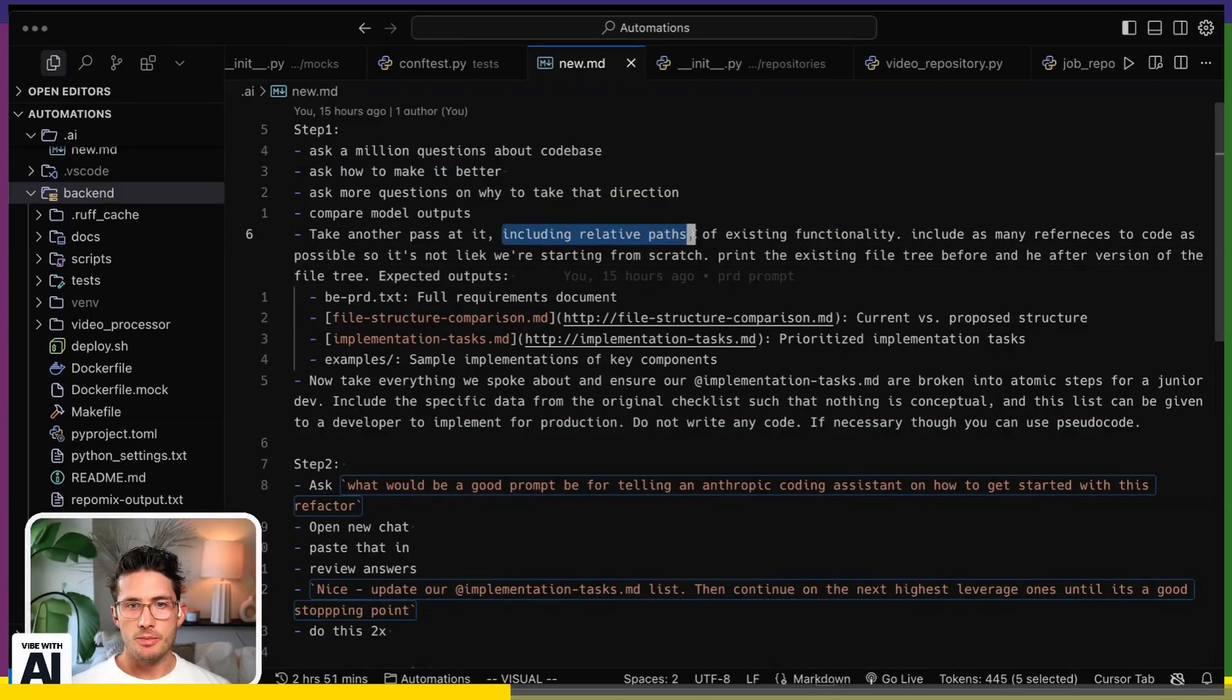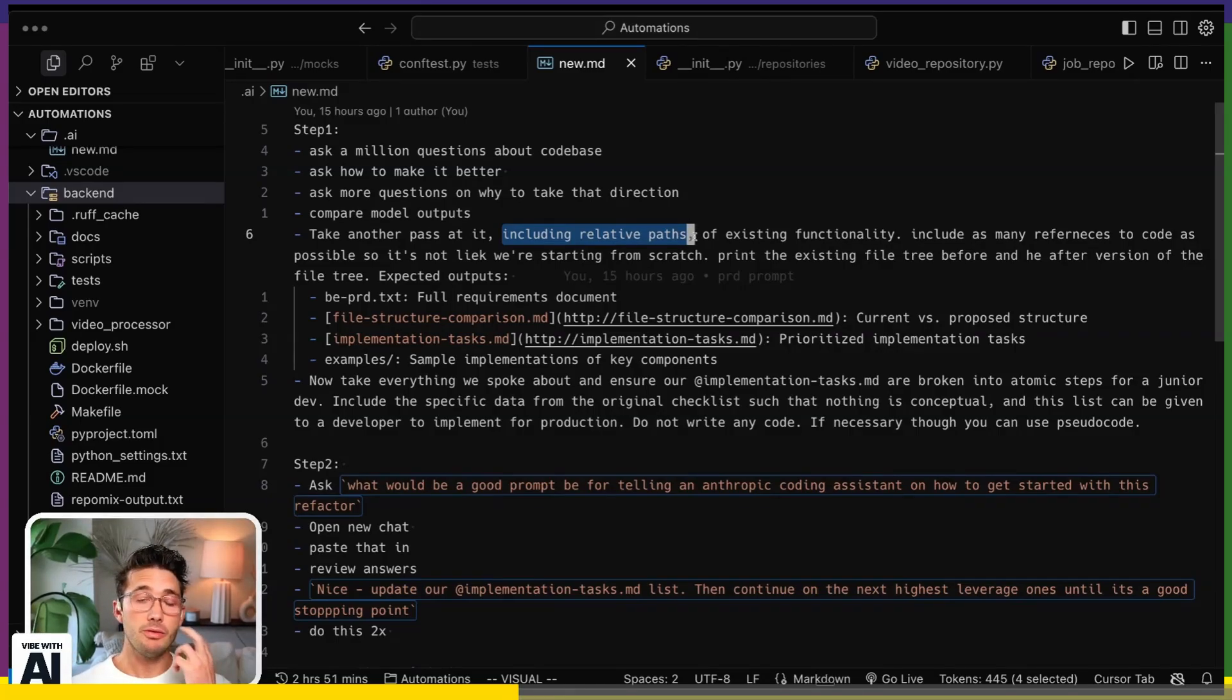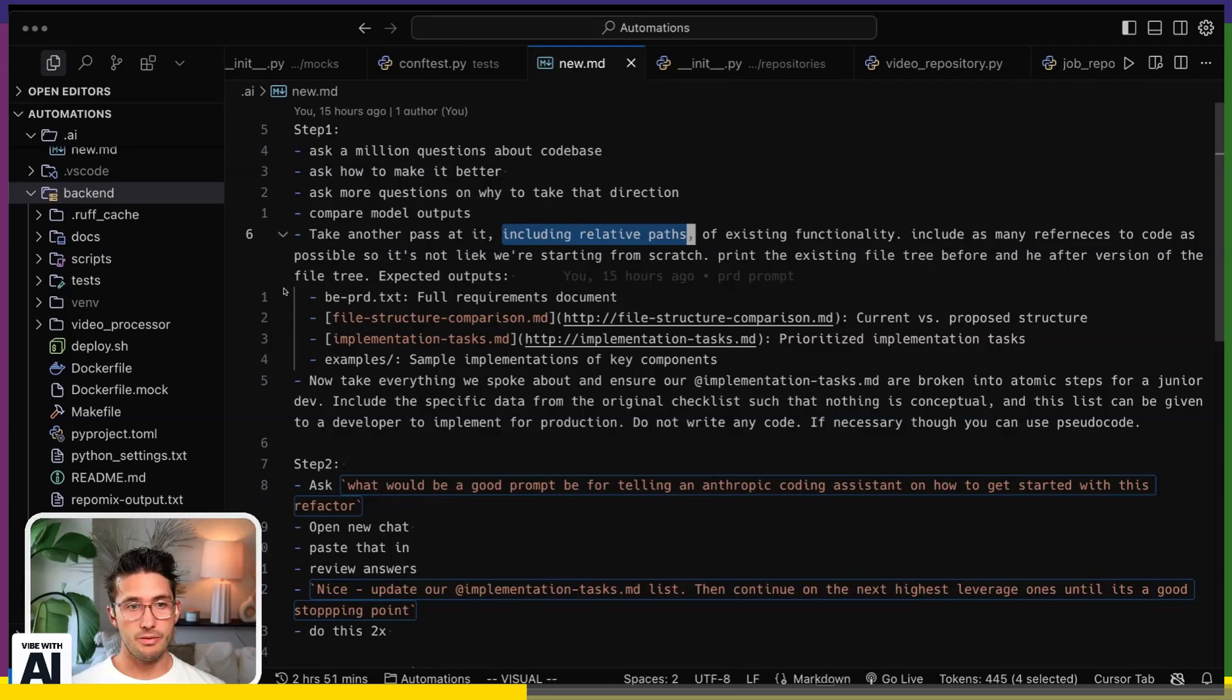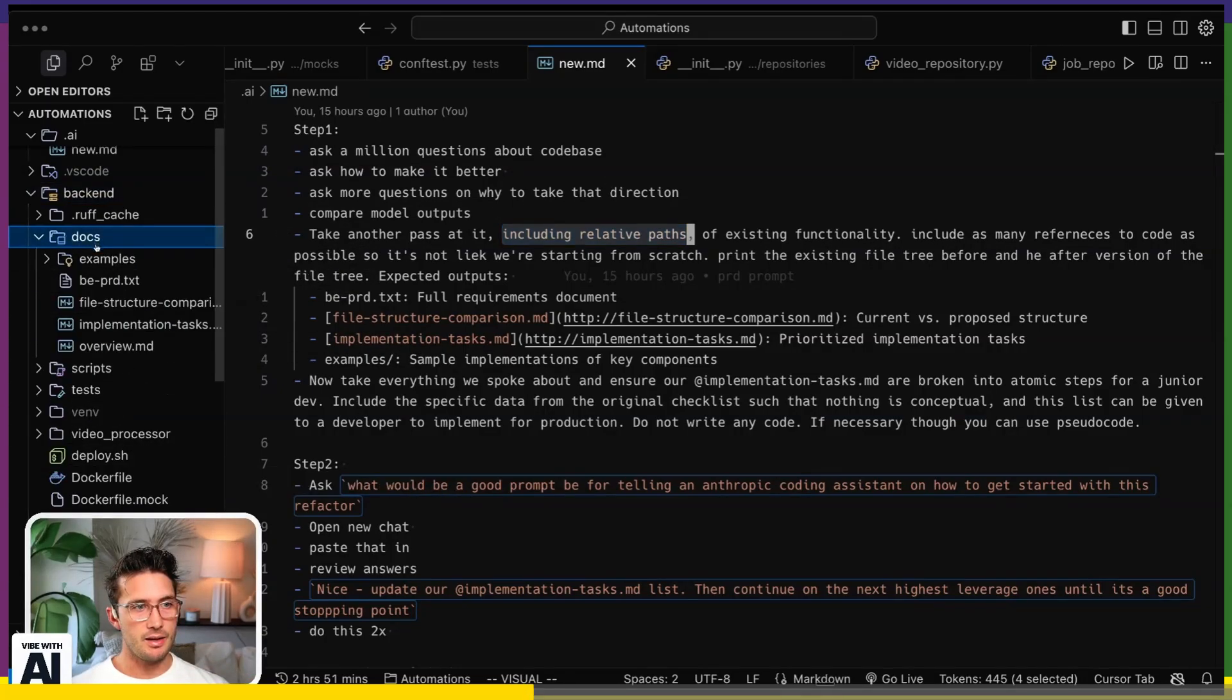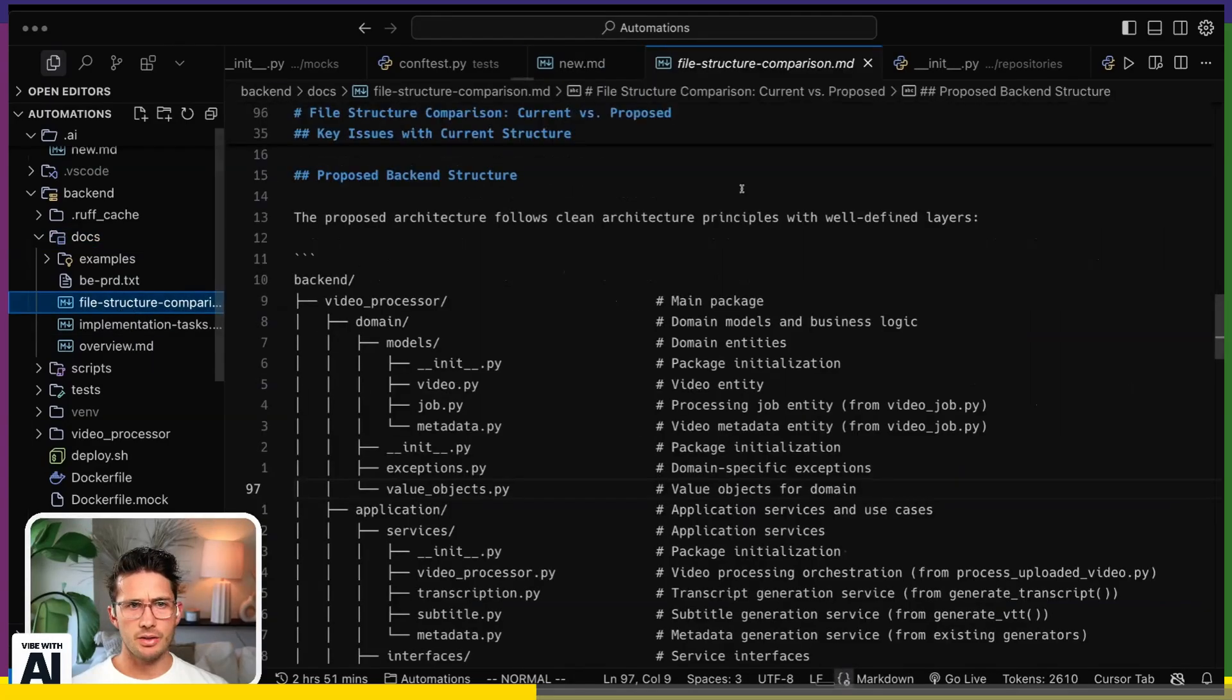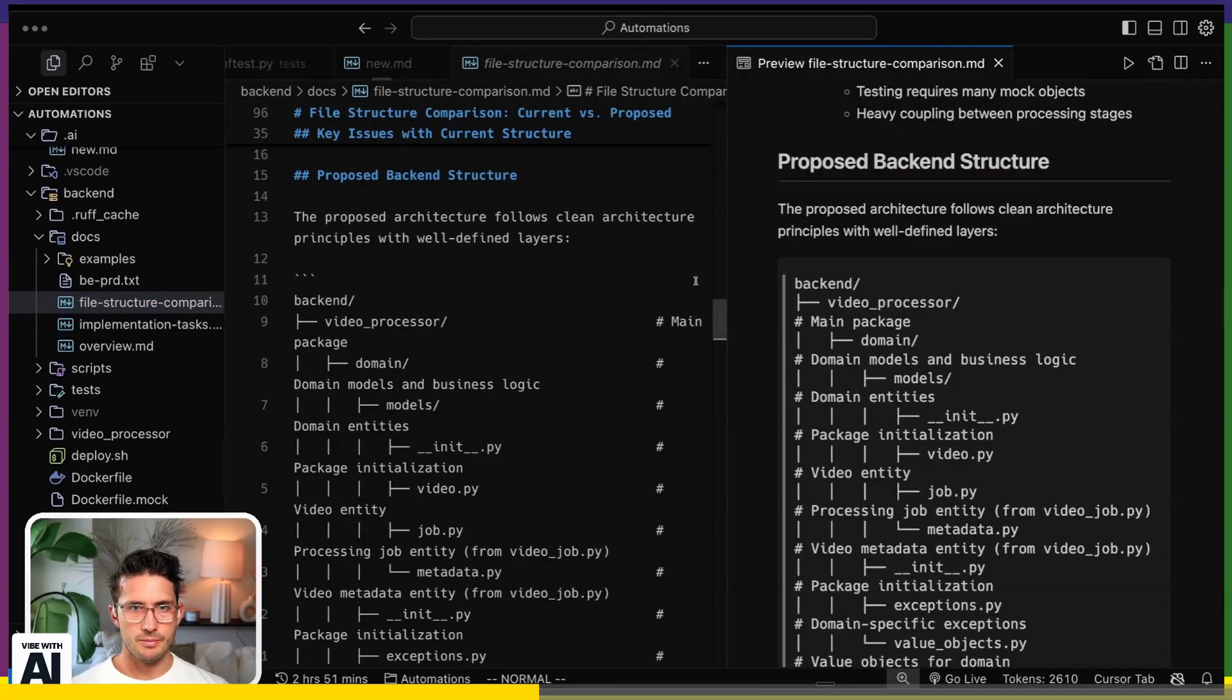And then I have it take another pass at actually building out a PRD with that prompt. That's when I'm doing what that article said, where I'm passing in relative paths myself. And I'm saying, here's all the existing things that we have. We want to improve this.